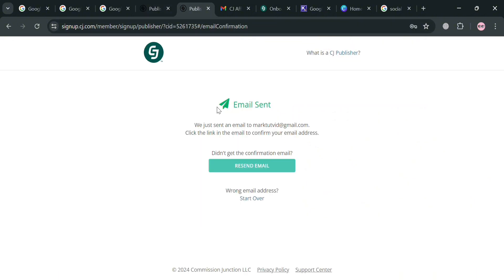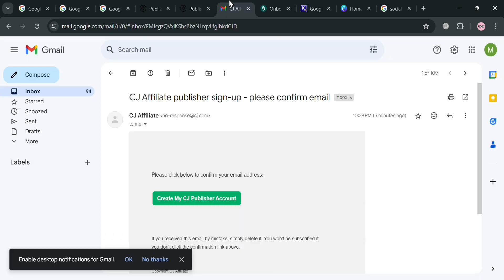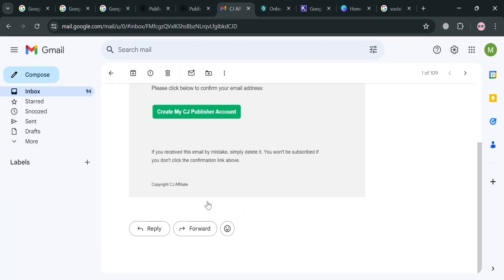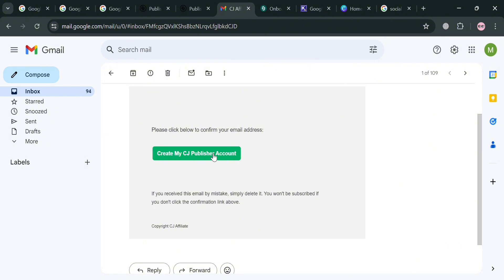From here, it will show you that the email has been sent. All you need to do is go to your email inbox and click the button that says 'Create My CJ Publisher Account' to proceed.